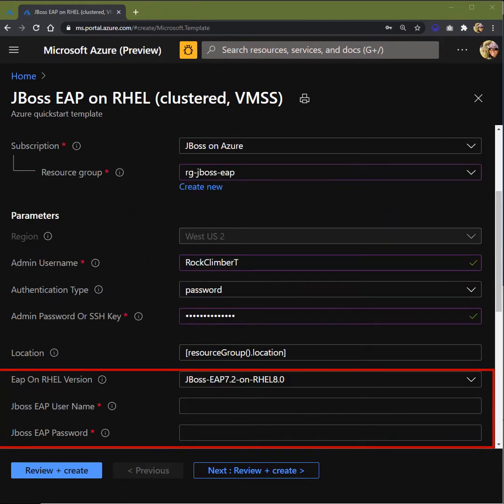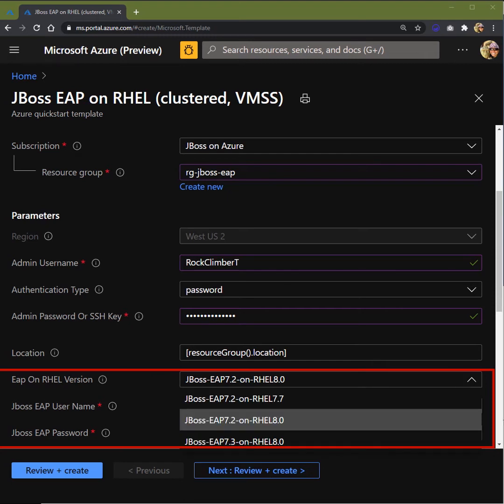Next, you'll enter in the EAP RHEL version. You have a choice here between EAP 7.2 and 7.3. For RHEL, you have a choice of 7.7, 8.0. You can mix and match it. So pick the best combination for your deployment.